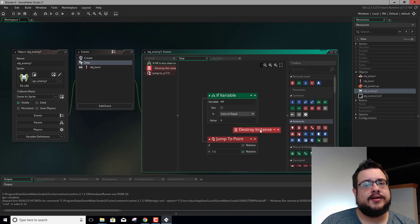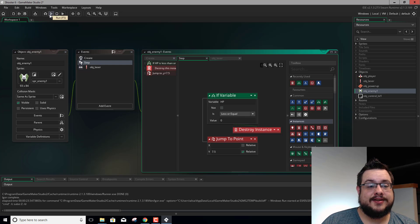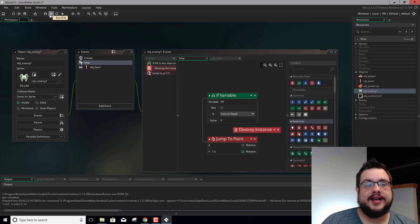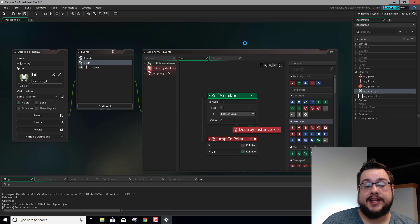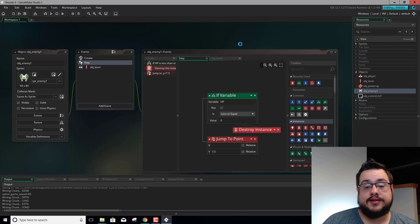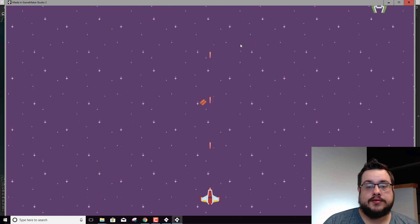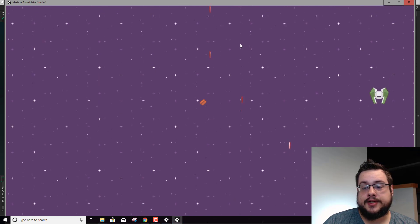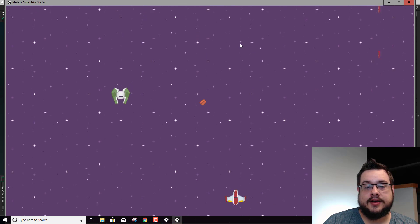We're also going to want to add to our score and things like that here, but we'll do that later because we don't have a score to reference yet. So let's hit play and see if this works - it should take 3 hits to destroy this enemy. I'm shooting 1, 2, 3, and it's gone.